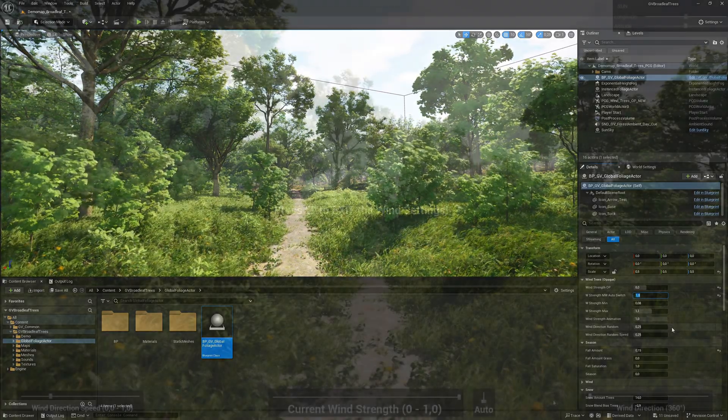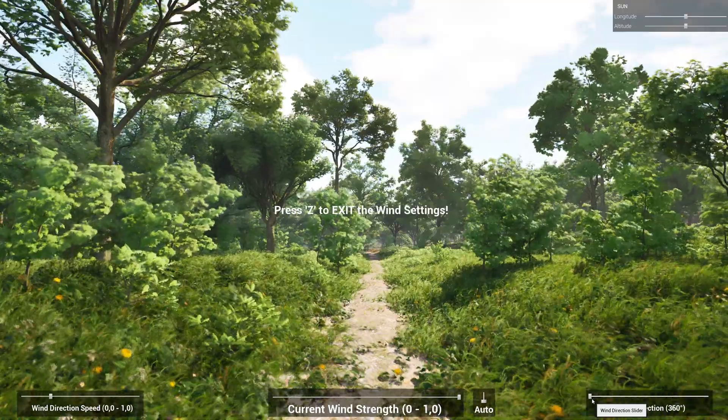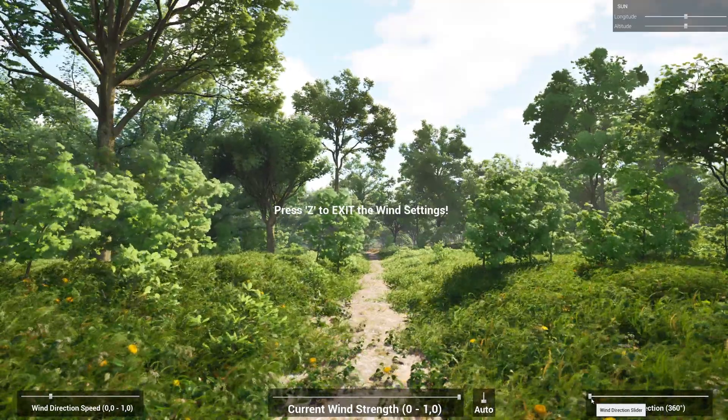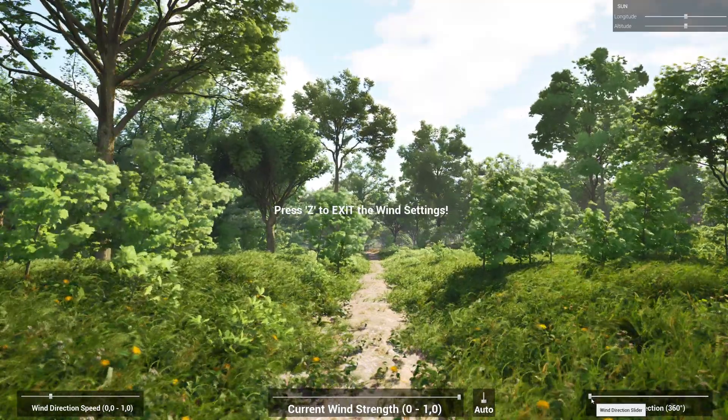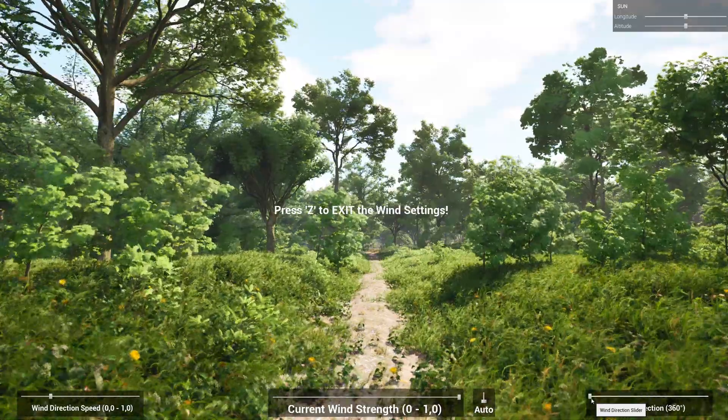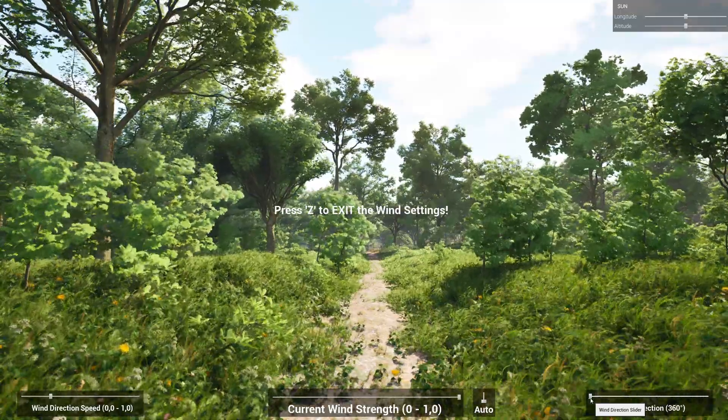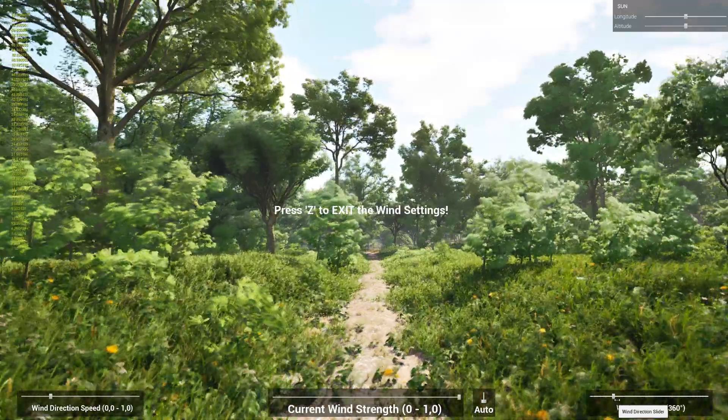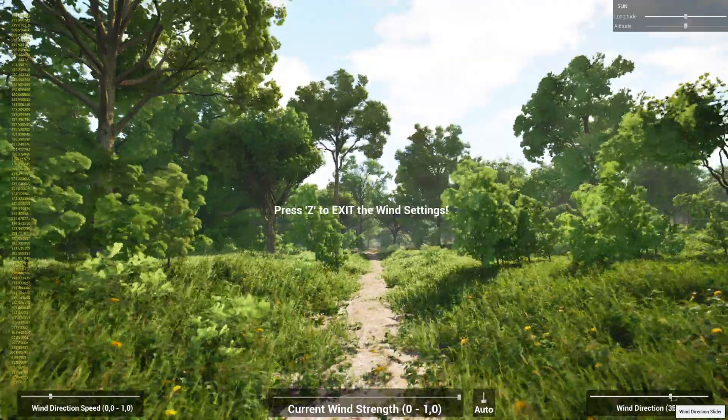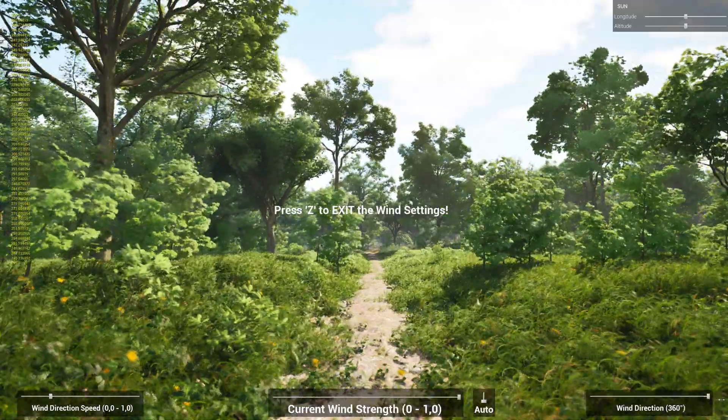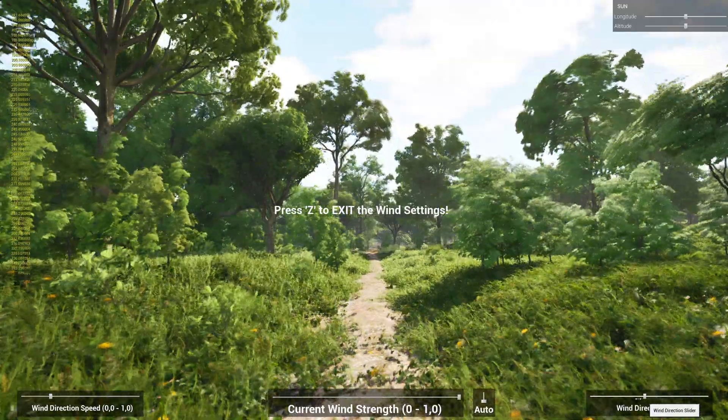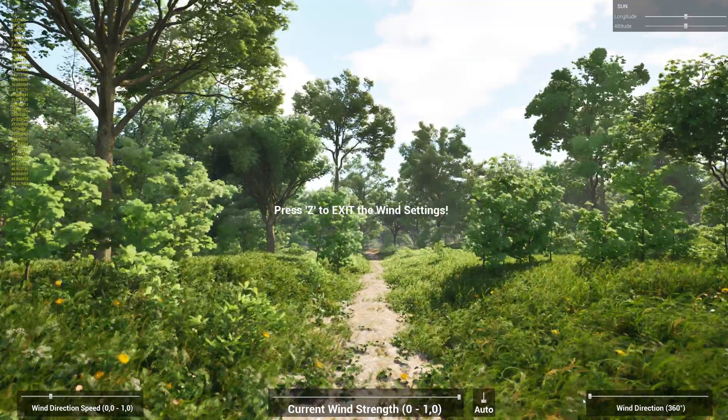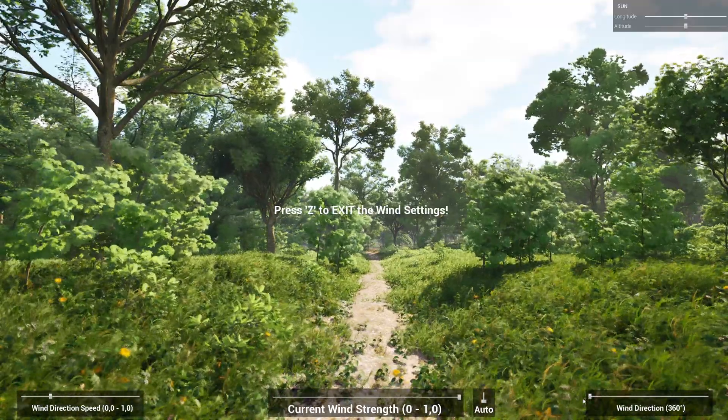We also have the option of changing the wind direction via the global foliage actor. This function has an influence on the entire vegetation in the scene. The displayed wind interface is also included in the asset and you may already know it from the free demo. It opens automatically when you start the play mode. Otherwise, simply rotate the global foliage actor to change the wind direction.